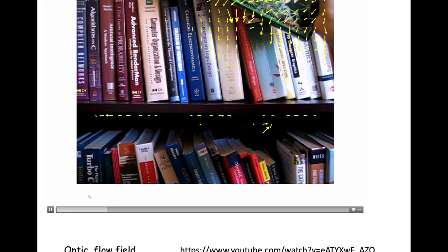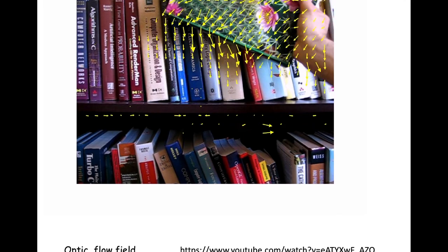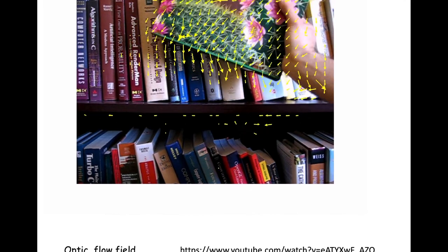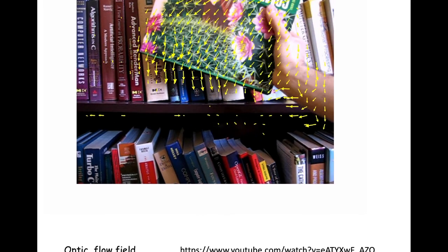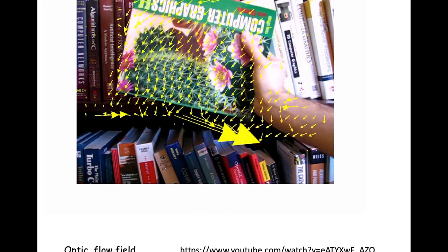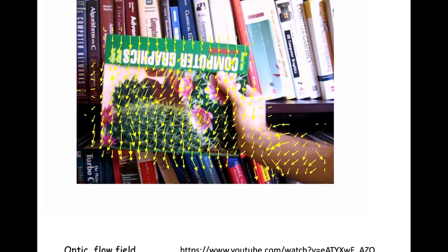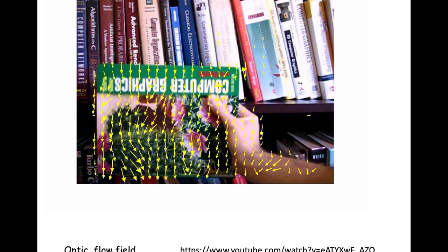This is an example of an optic flow field demonstrated in real time. As a person passes a book past the camera's field of view, you can see the flow field calculated real-time — some spurious artifacts, but it does quite a good job.